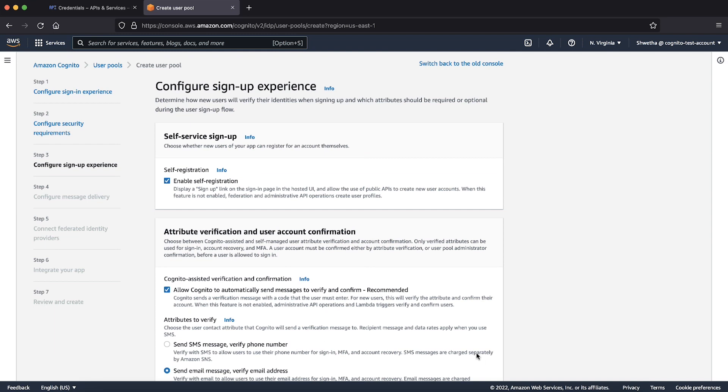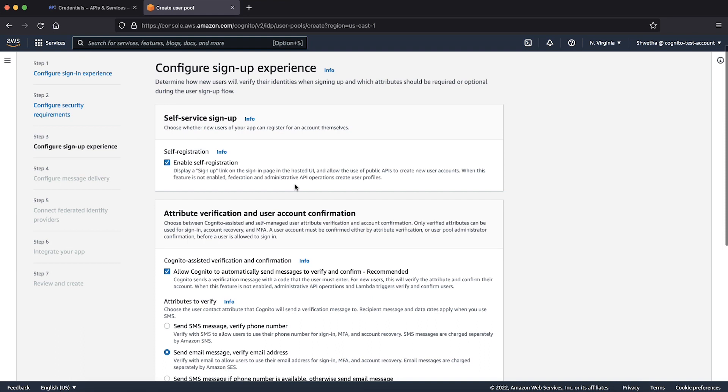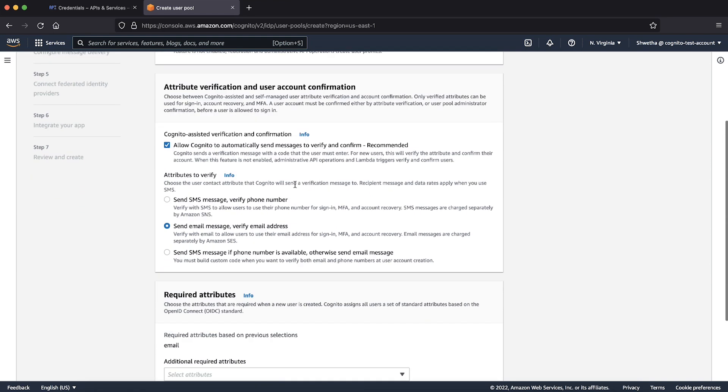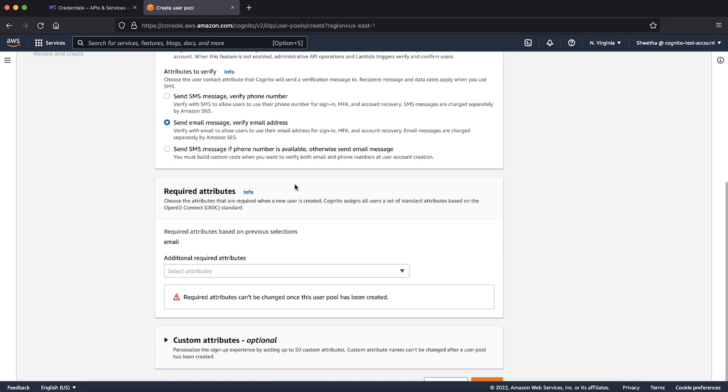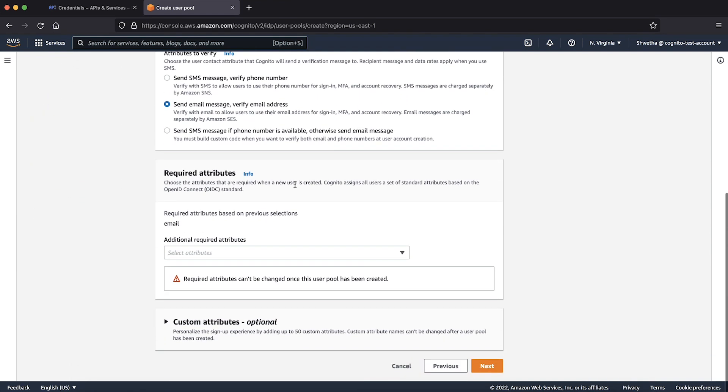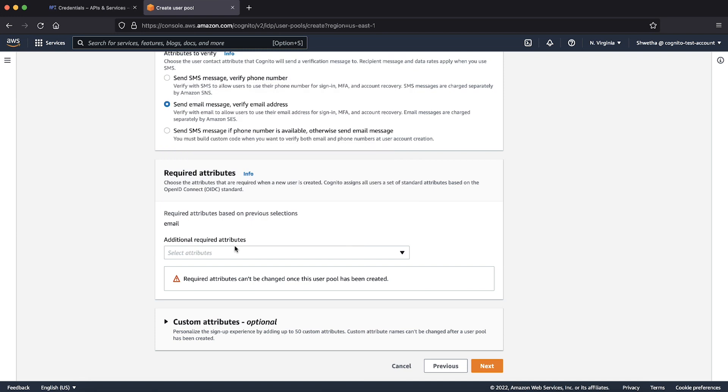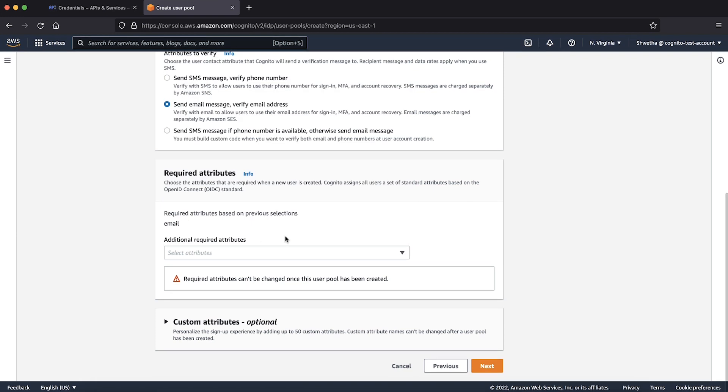Choose the settings for self service sign up and attribute verification and account confirmation for your requirements. I'm using the default settings. Select the attributes you want to have on your user pool. Email is automatically selected for me based on my previous selections of the configuration. Choose next.